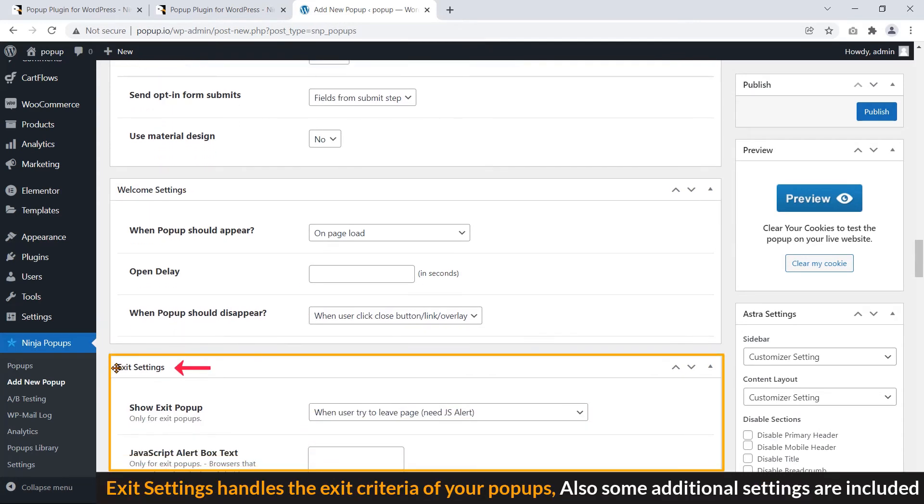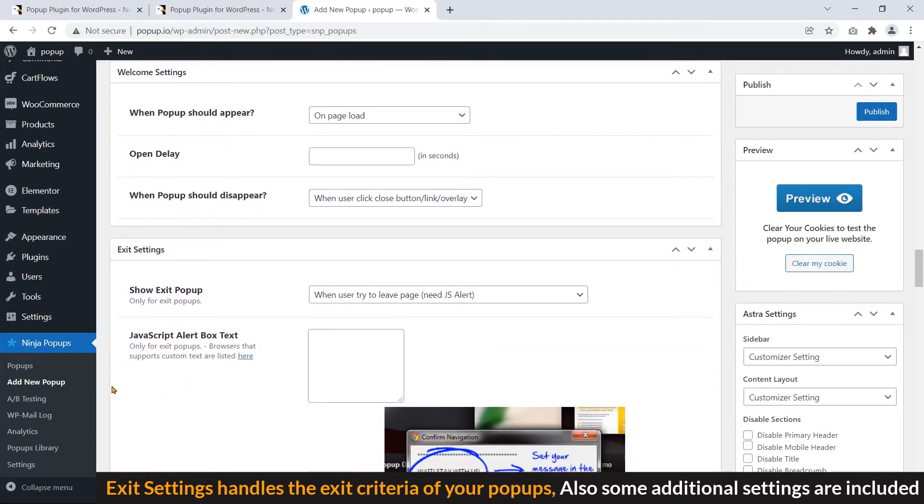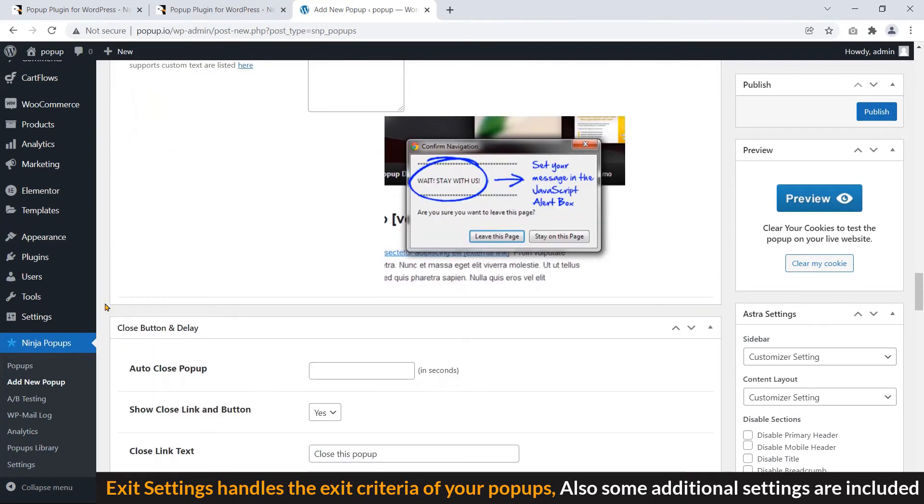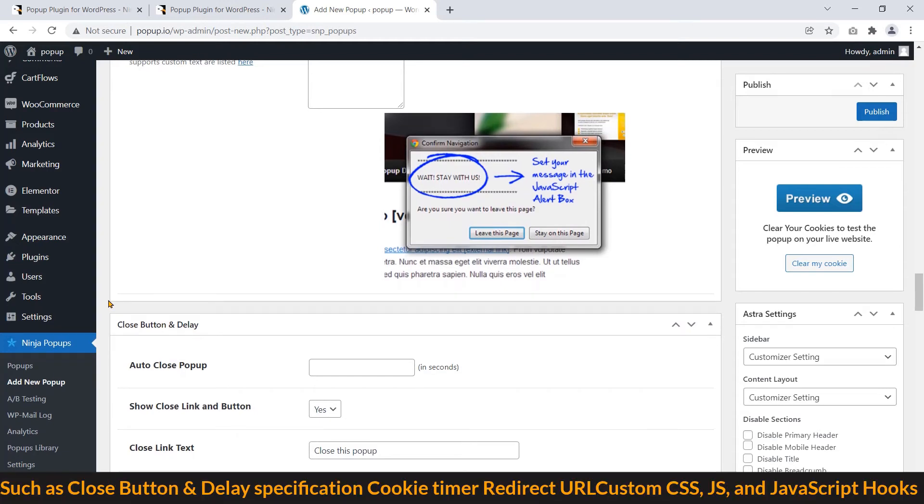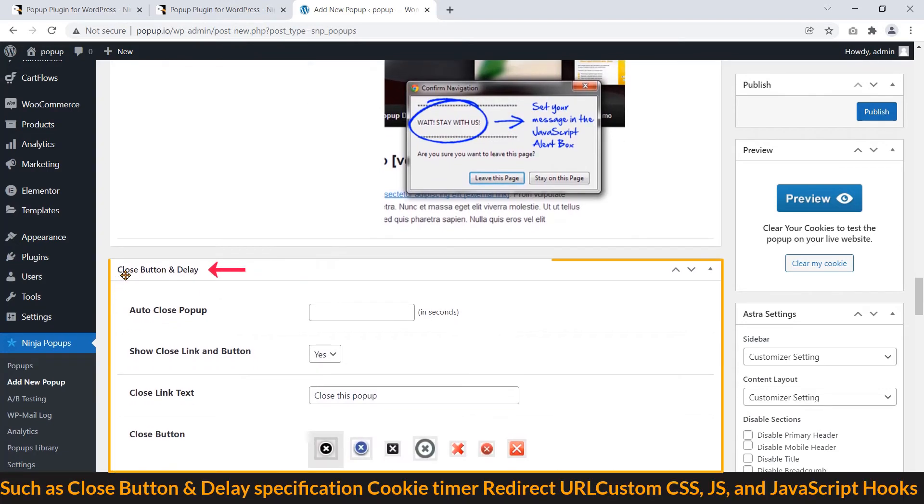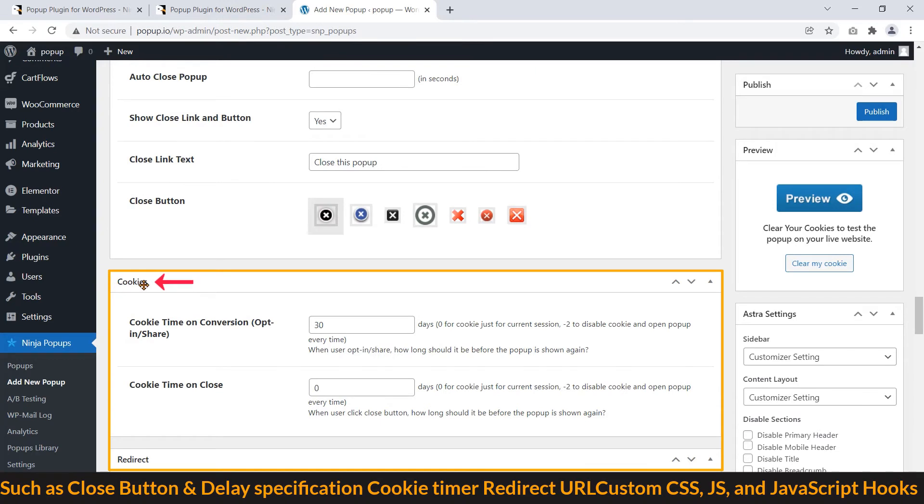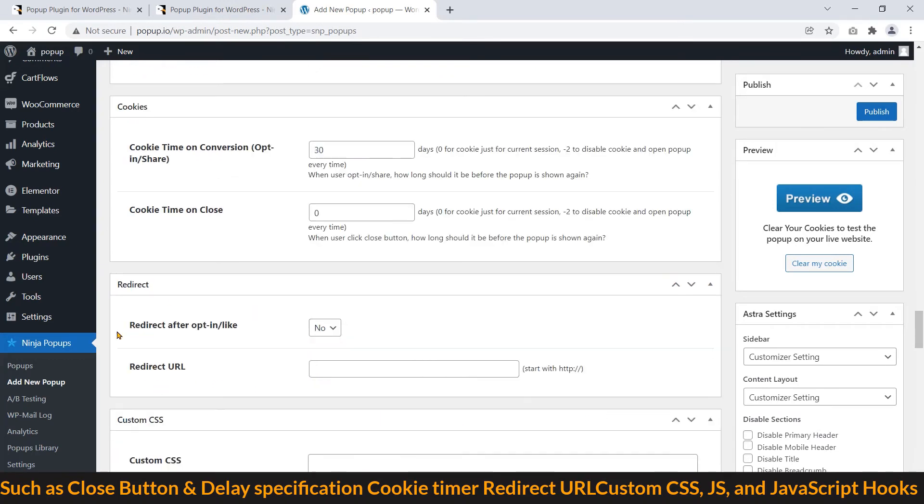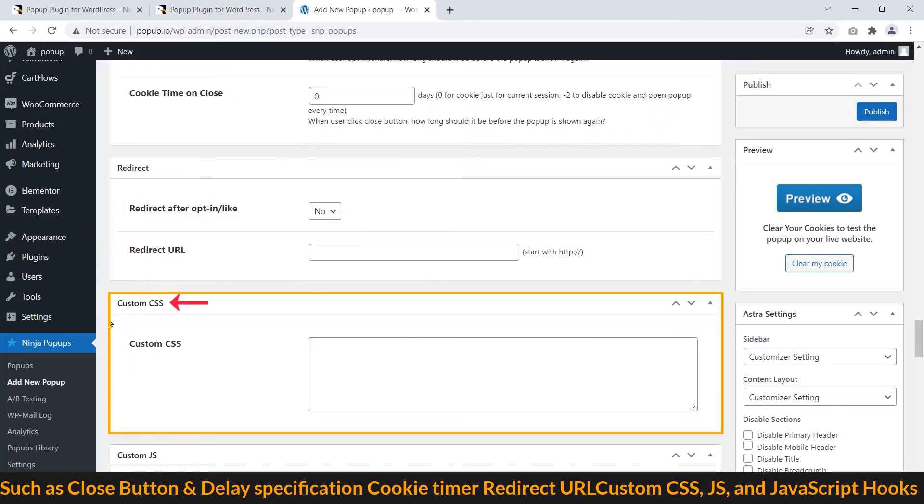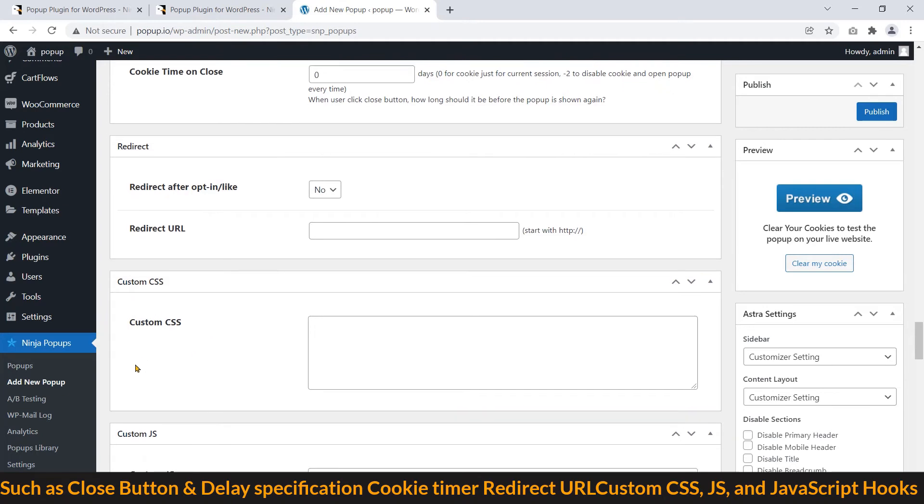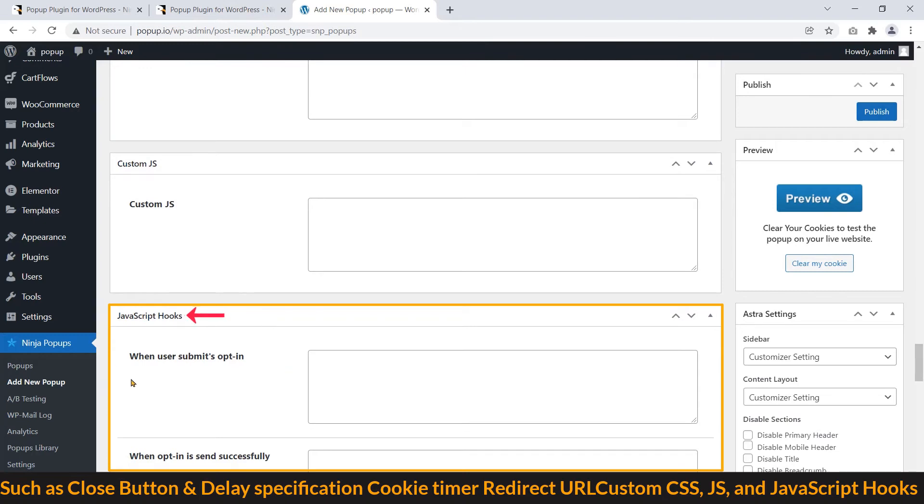Exit settings handle the exit criteria of your popups. Also, some additional settings are included, such as close button and delay specification. Cookie timer. Redirect URL. Custom CSS. JS. And JavaScript hooks.